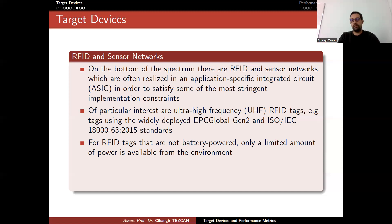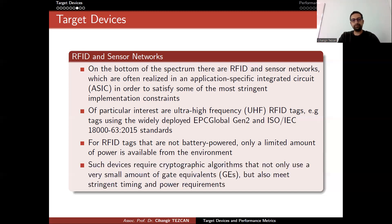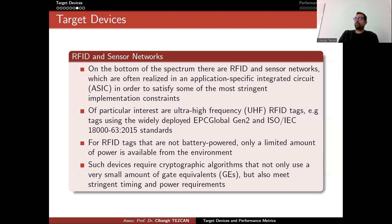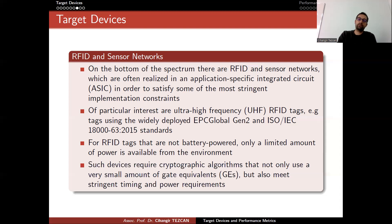For the small tags we use to open building doors, they require less energy. Such devices require cryptographic algorithms that not only use a very small amount of gate equivalents but also meet stringent timing and power requirements. Using a small number of gates reduces the area required, but this doesn't say anything about performance — you also need to have good throughput or low latency.